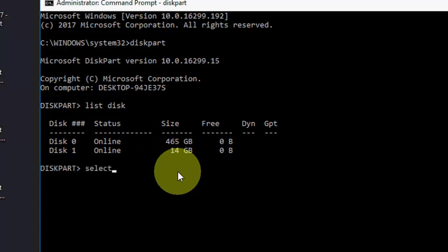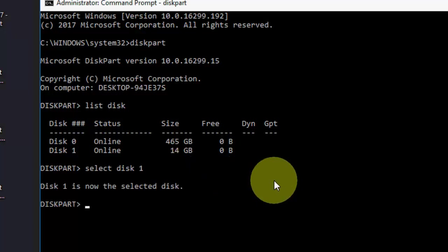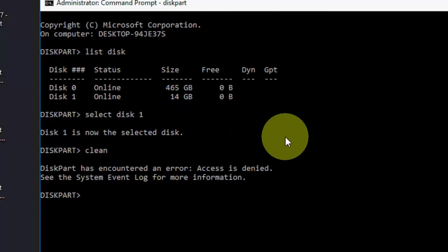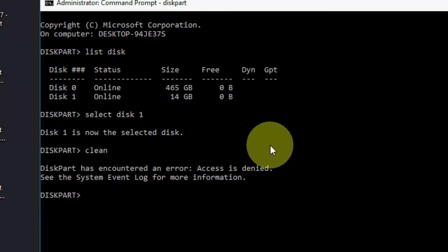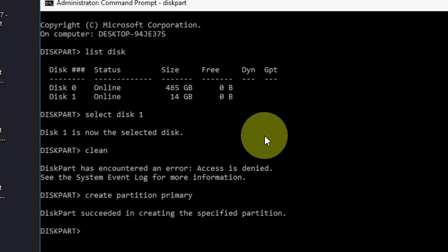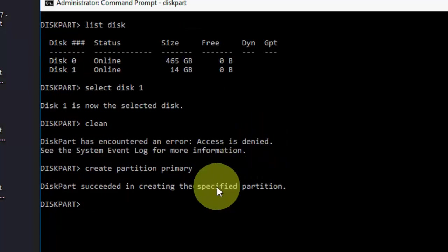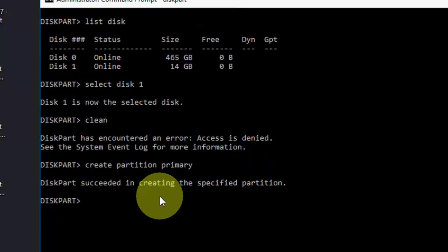Now, click on select this one, hit enter and here type clean, hit enter and then type create partition primary, hit enter. I have given all this code in video description link, so you can copy paste but just rename the disk number. This one is selected, create partition is done.